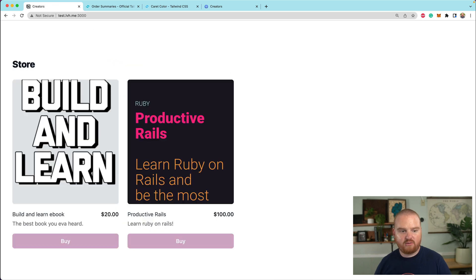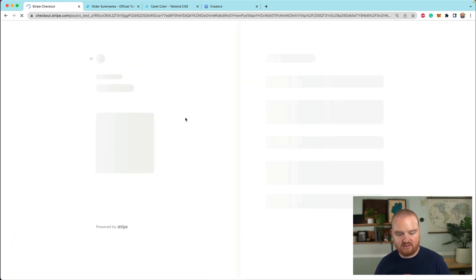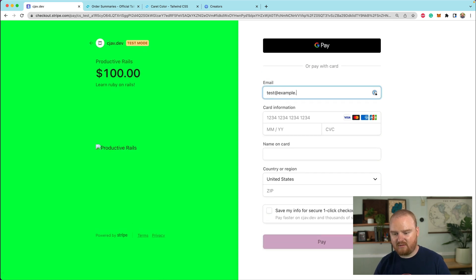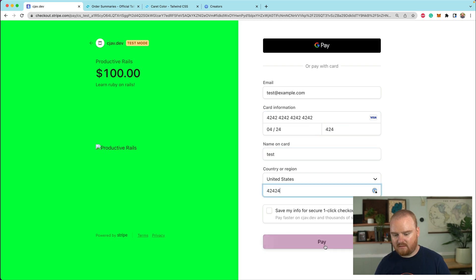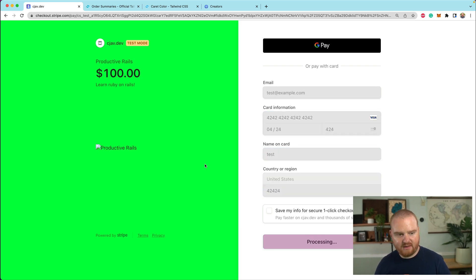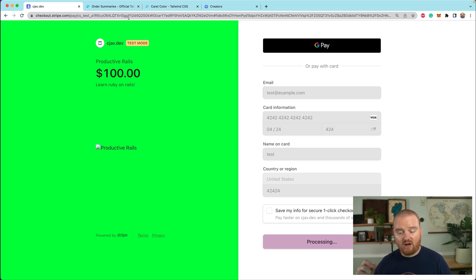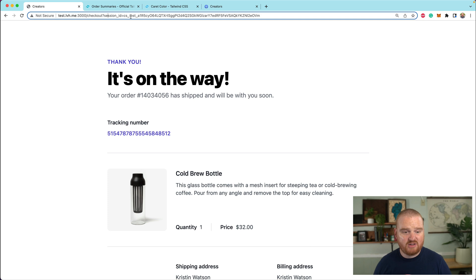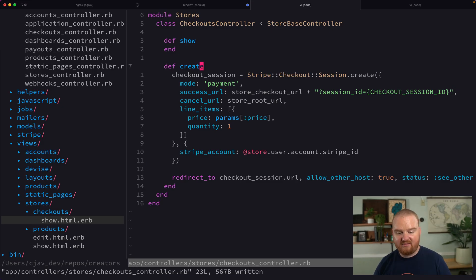Let's go through the flow one more time. We want to buy the Productive Rails book, we're redirected, we enter test@example.com and click pay. When we're redirected back, we should have this cs_test_whatever in the query string. Also, we're receiving the checkout.session.completed webhook event, which we can use to automate fulfillment. And here you can see in the query string we now have the session ID.